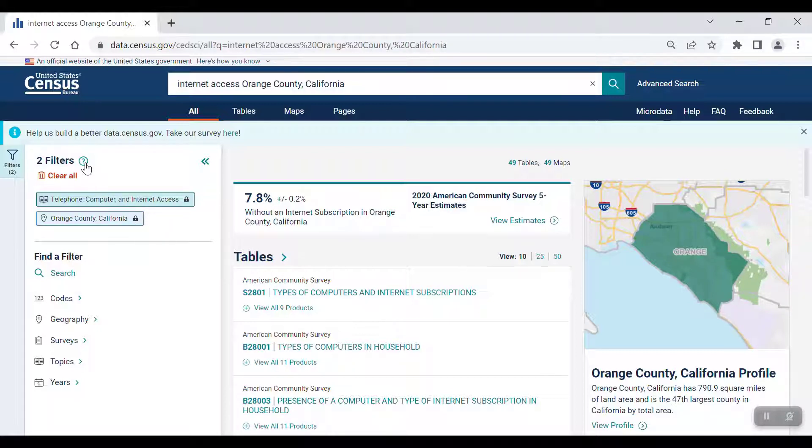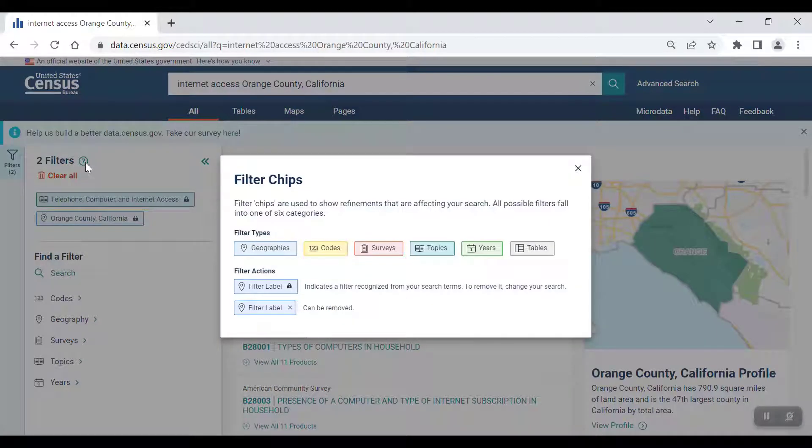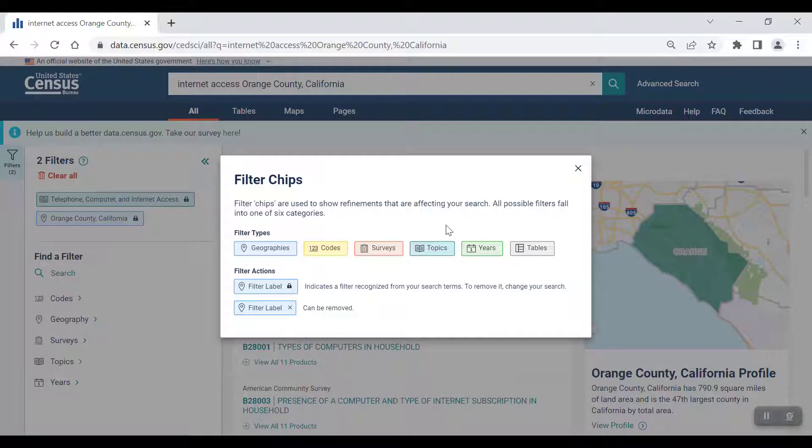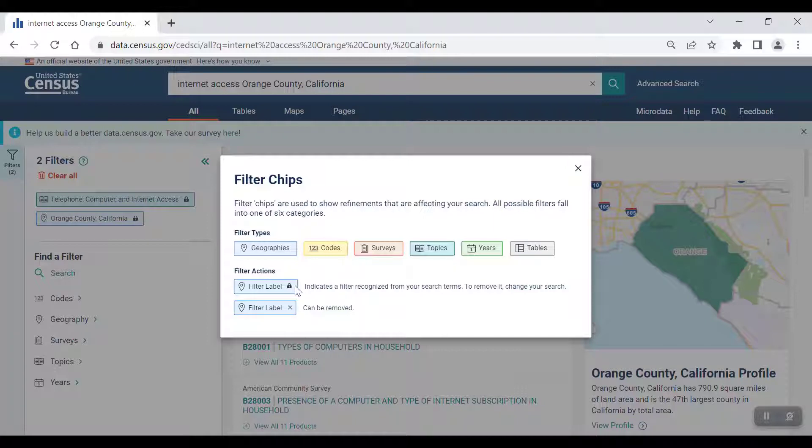If you click on the question mark icon here, you can see that the different filters are color coded, as well as the filter labels with both a lock icon, which are present in our search, and an X in the top right corner, which can be added using the filter panel on the left side of the screen. These filters can be removed from the search at any time.